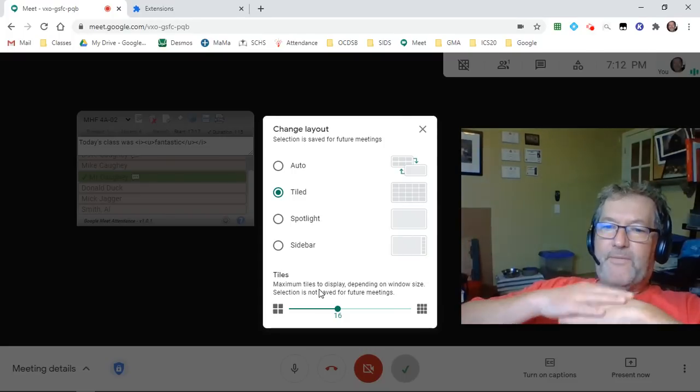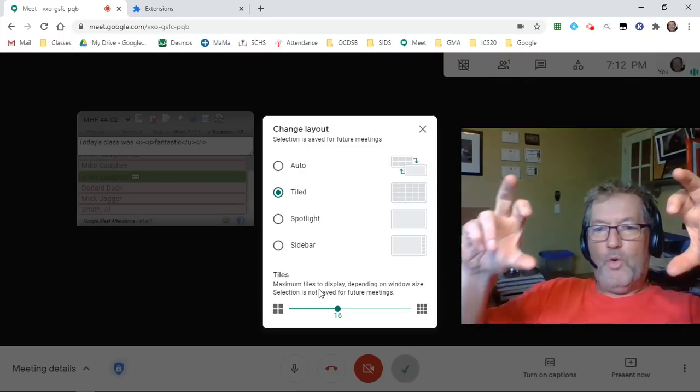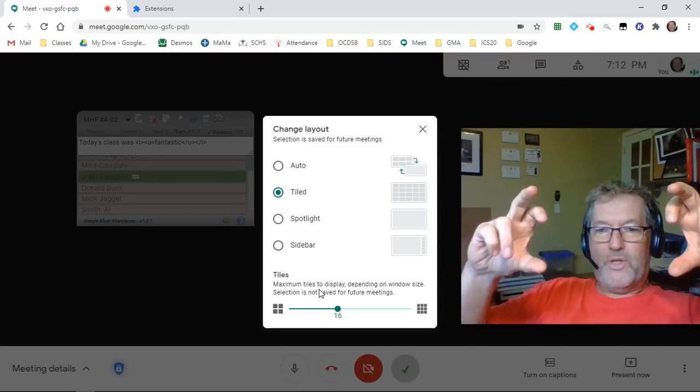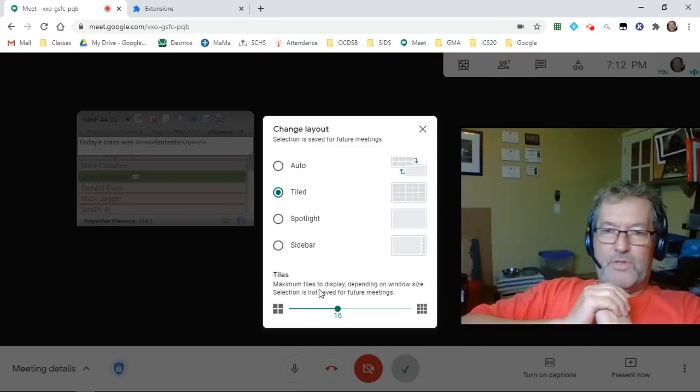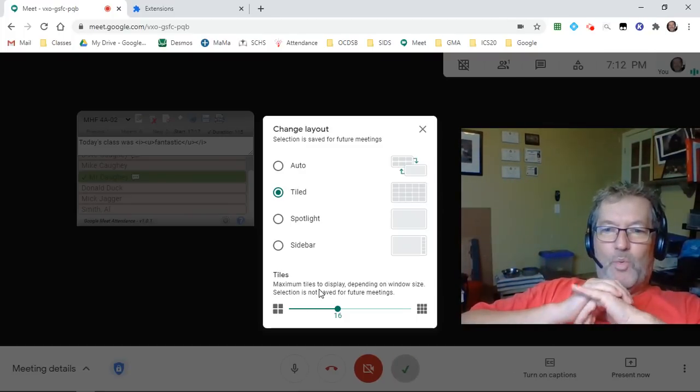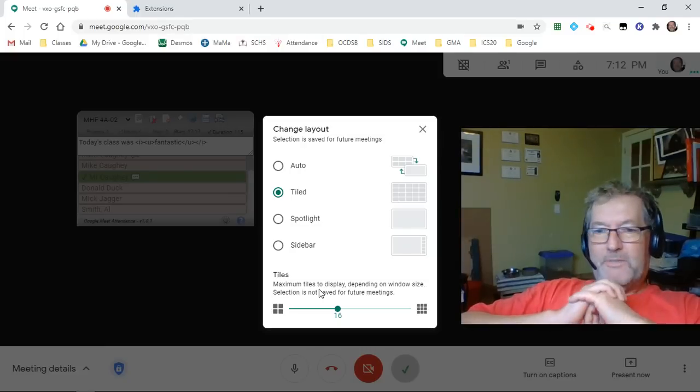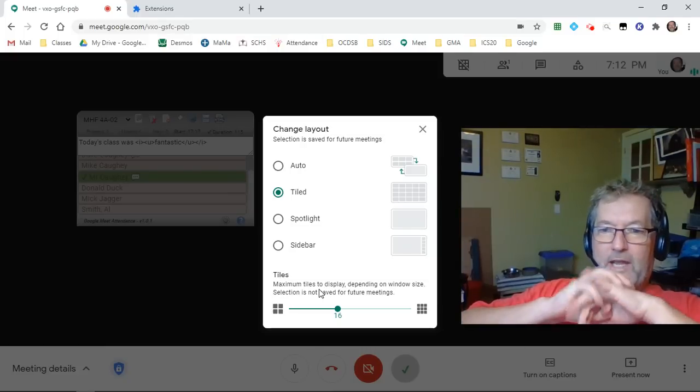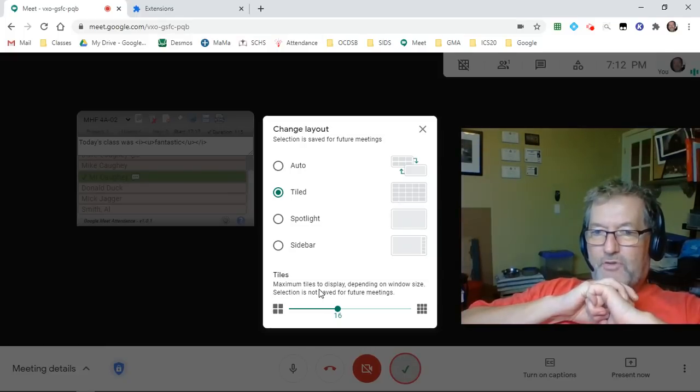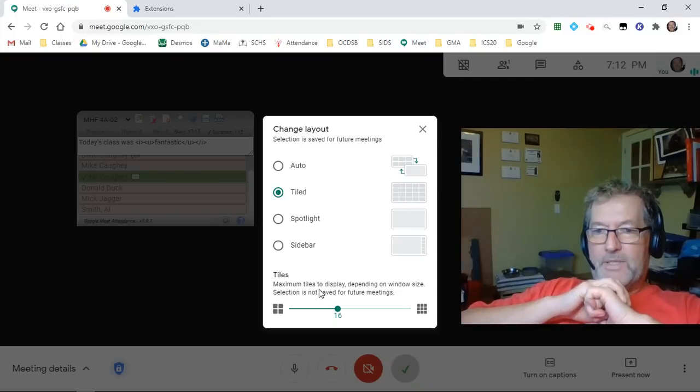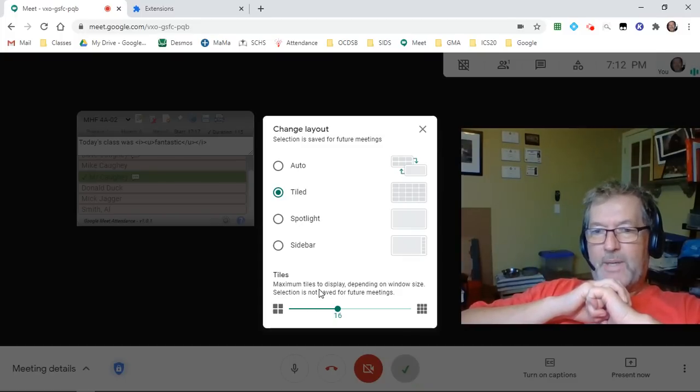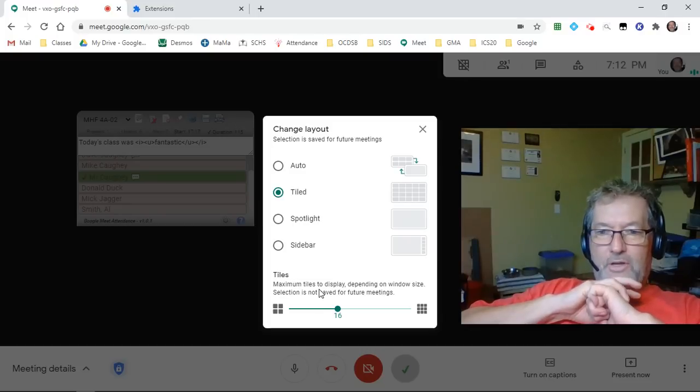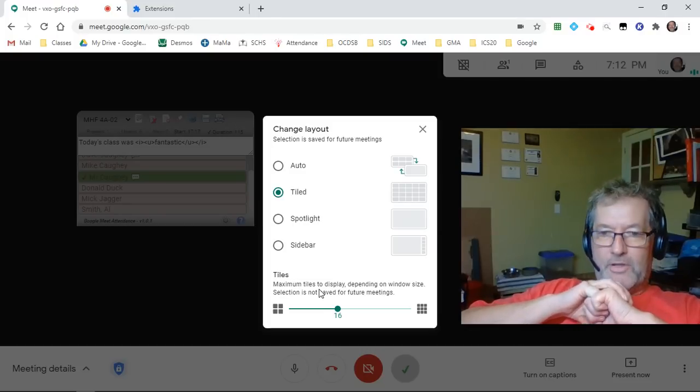Because if you have more than 16 students, the tile layout will only show the 16 most active students and the other ones who are quiet, the ones that are observing or just being shy in the background, they'll fall off the screen and they will be marked absent. They will not be seen as being present. So you have to make sure that all of the students in your class are on the screen at all times.